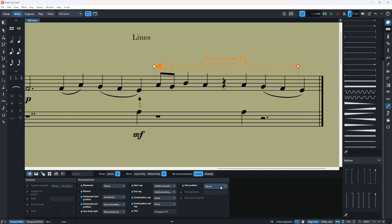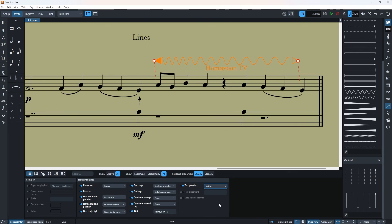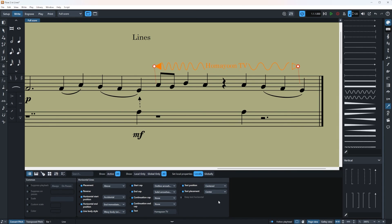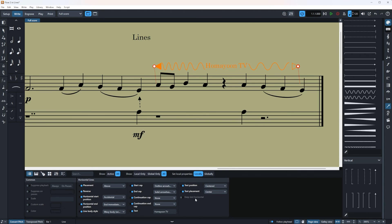And you can change the text position. I'm going to say it's going to be inside. Or well it doesn't have inside apparently because it's a bit weird. So it's going to be centered. Text placement center or at the end. Or well this one doesn't work now as you can see because this one is only meant for the vertical ones.